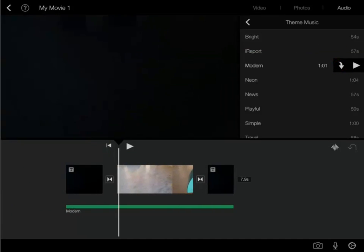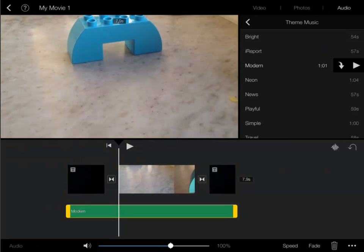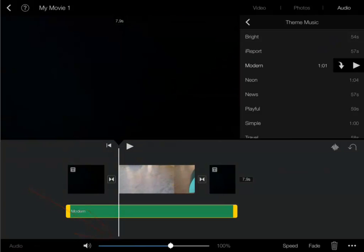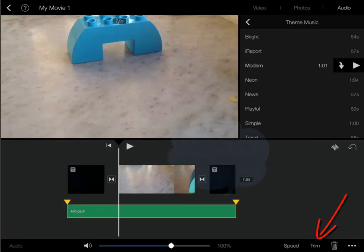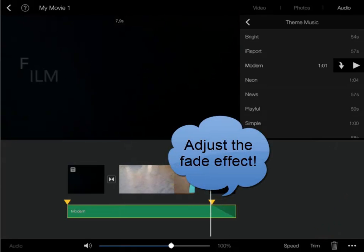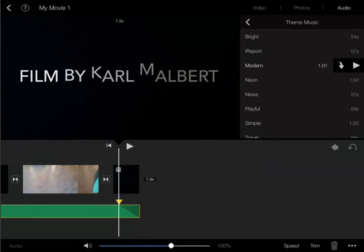I tap the music clip for further options. Here I can adjust the volume. I can also add fade effects to the audio clip which is great. Now my music will fade out smoothly instead of just stopping.